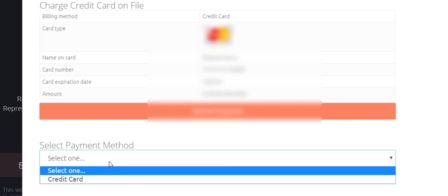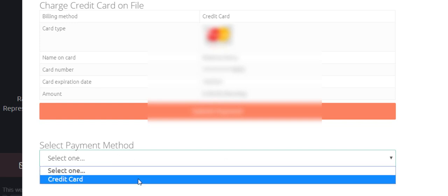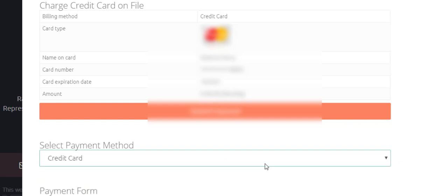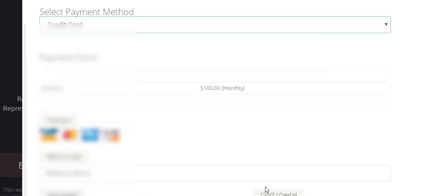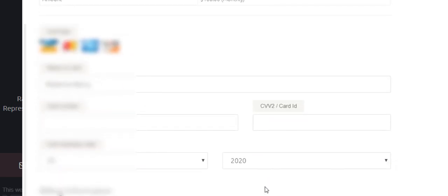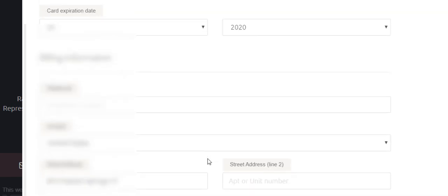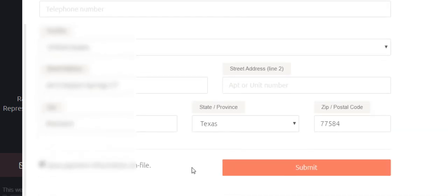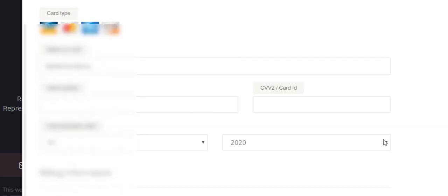So we can click here, select payment method credit card. And at this point, we can put in the new information. Once you put in the new information, we can click submit and it should make the payment.